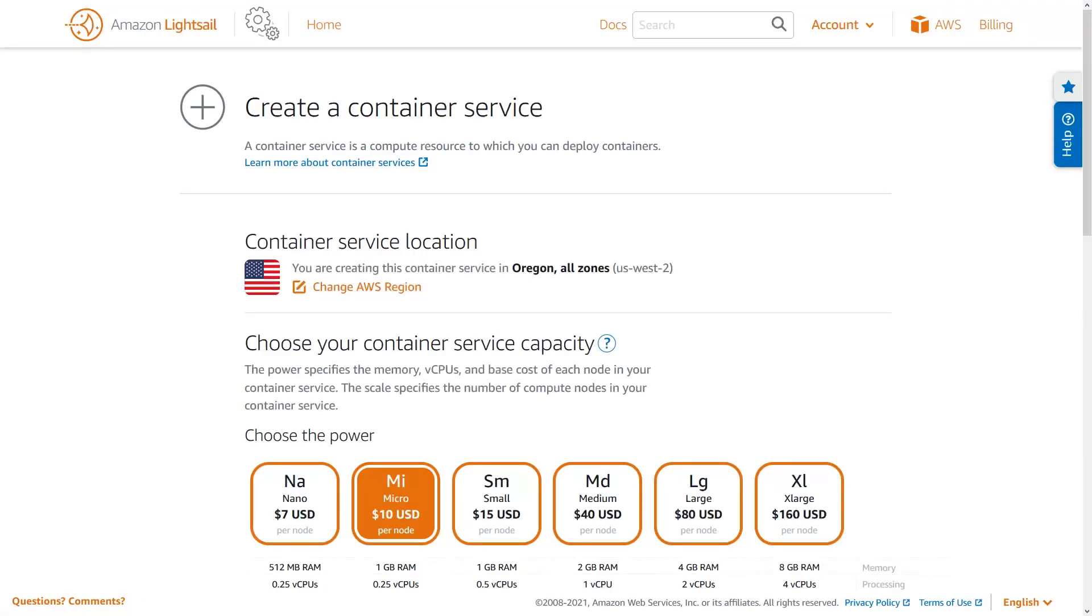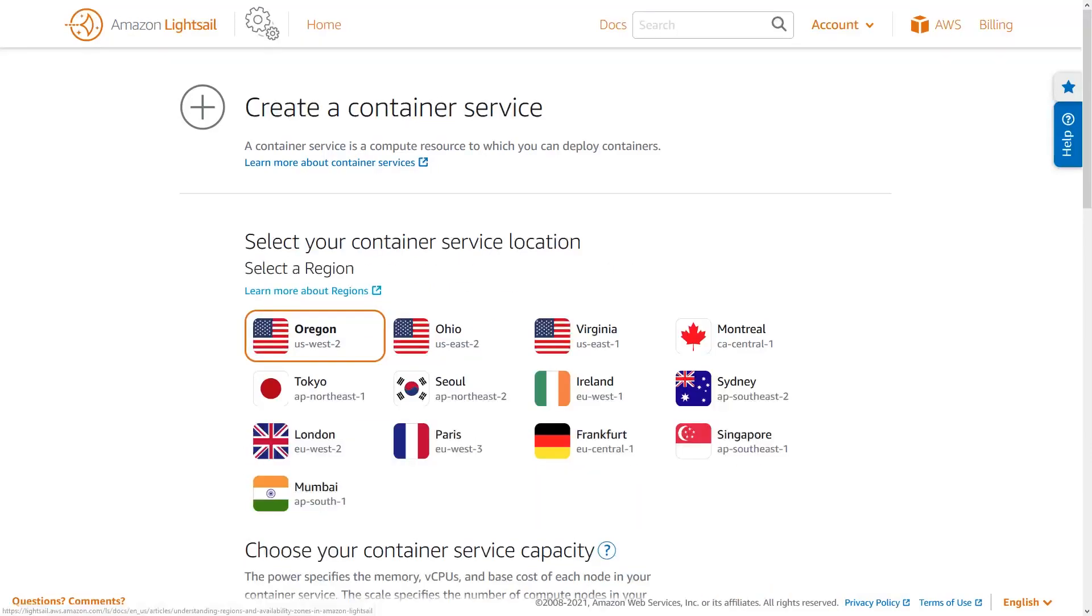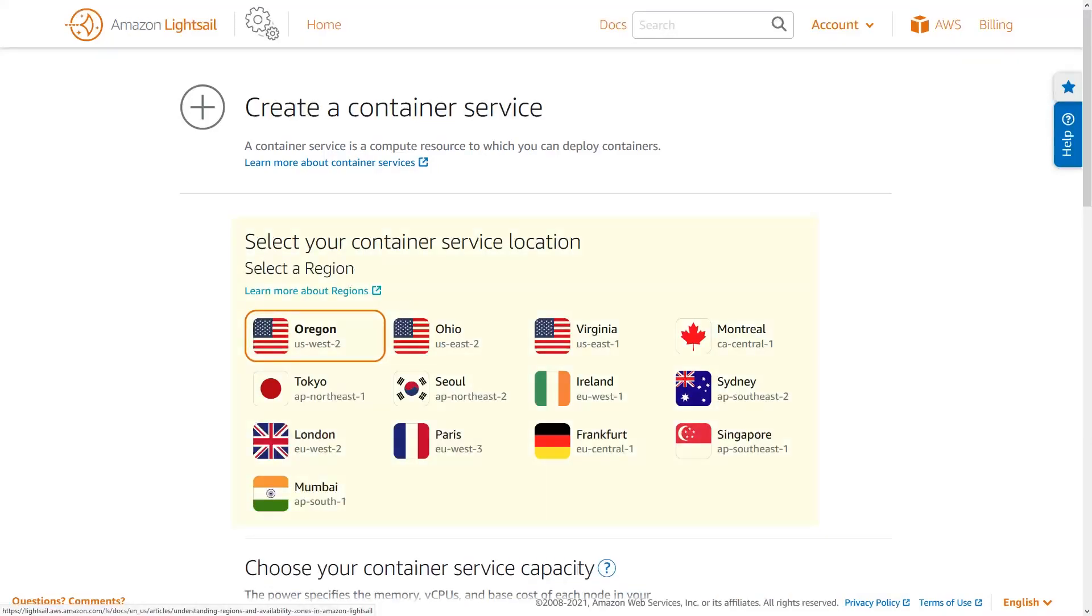A container service requires a location, a capacity, and a name. The location of your container service determines which AWS region the service will be in. Choosing a location for your container service is just like choosing a location for a LightSail instance or other AWS resource.